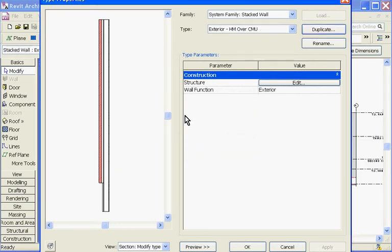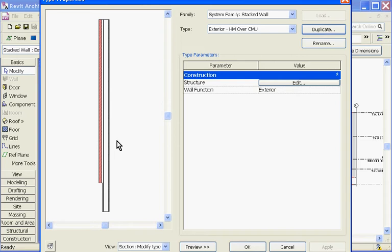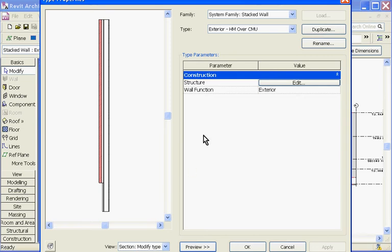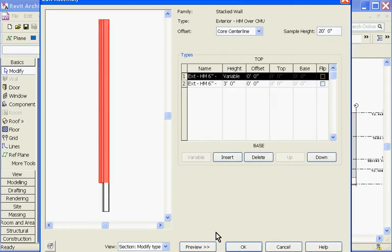With this dialog box now open, you may or may not see this preview window on the side. This is showing you what the actual wall type looks like as you build it. To bring this preview window up, click the Preview button at the bottom of the screen here. So, to start changing out those wall types for new ones, in the Structure parameter, click the Edit button.